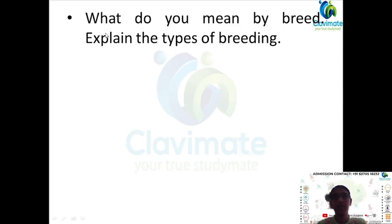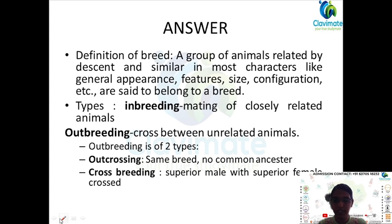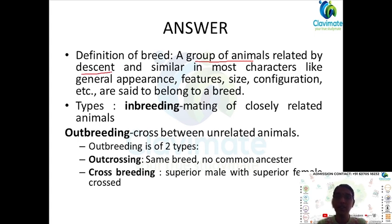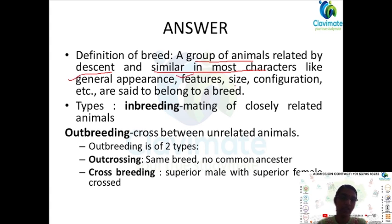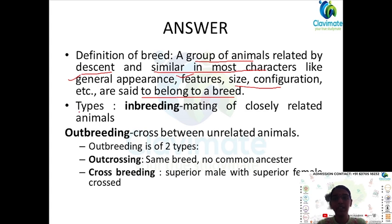Coming to the first question: what do you mean by breed, and explain the types of breeding. The definition of breed is: a breed is a group of animals related by descent. They are closely related and similar in most characters like general appearance, features, size, and configuration. They are said to belong to a breed. The two types of breeding are inbreeding and outbreeding.